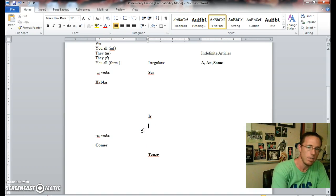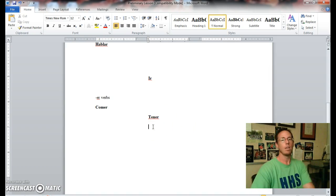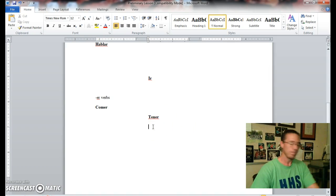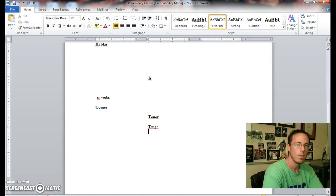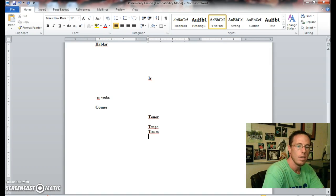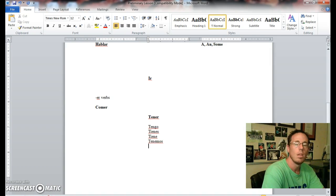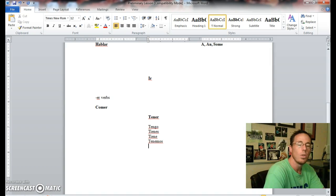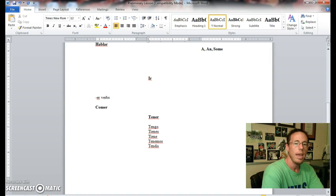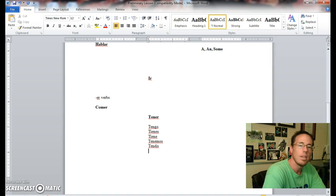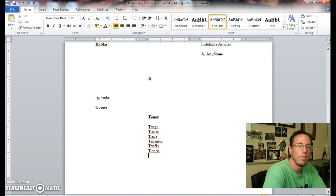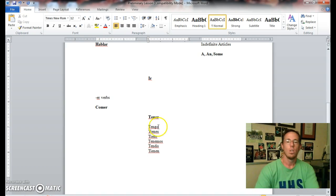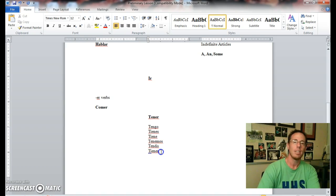Continuing on, getting a little bit closer to the end here. El verbo tener, que significa to have. So yo tengo, tú tienes, él or usted tiene, nosotros tenemos, vosotros tenéis, ellos or ustedes tienen. Very good. So again, yo tengo, tú tienes, él or usted tiene, nosotros tenemos, vosotros tenéis, ellos or ustedes tienen.